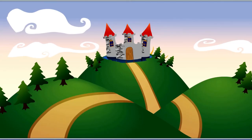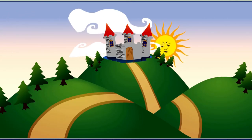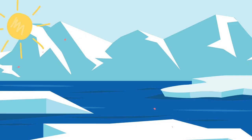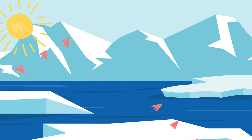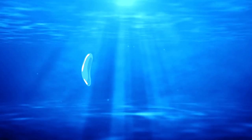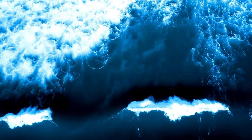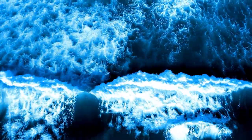Sea ice at the poles is important because it influences the weather across the entire planet. The ice acts like a mirror, deflecting the sun's rays back into the atmosphere. As the ice melts, more of the dark ocean beneath — capable of absorbing the sun's heat — is exposed.